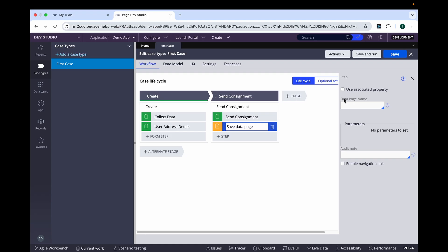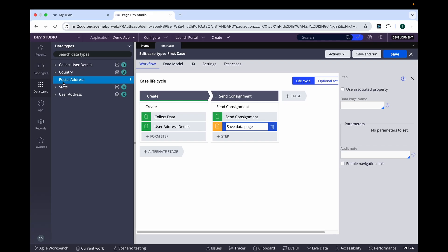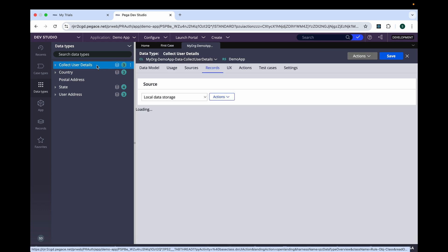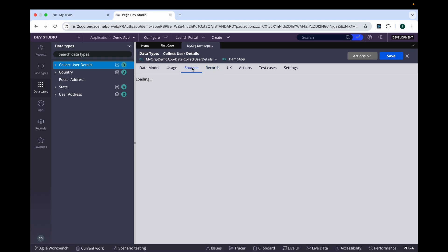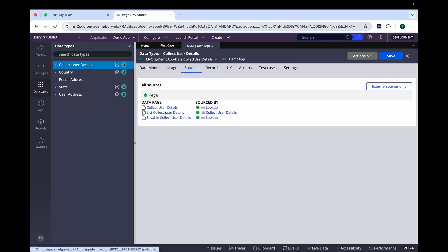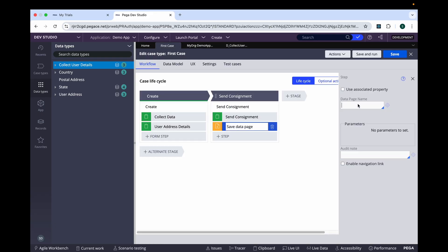So select this. Once we select this, we are getting the option of data page name. Whatever data we get from here, we are going to store that data inside the data type Collect User Detail. When we create the data type of Collect User Detail, three data pages get automatically created. So if you go to Sources, you will find one page, one list, and one savable data page. Let's open this. The data page name is this, so we will just provide this data page name here and then update.